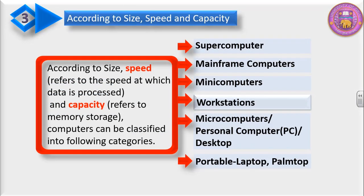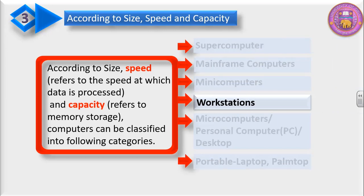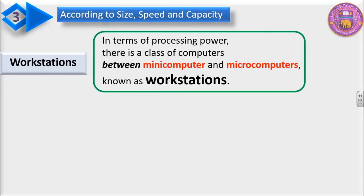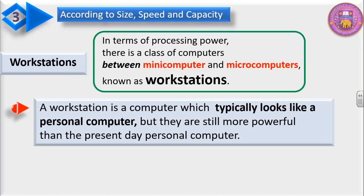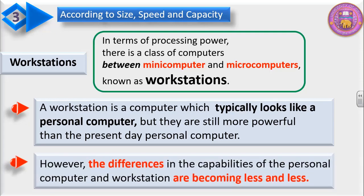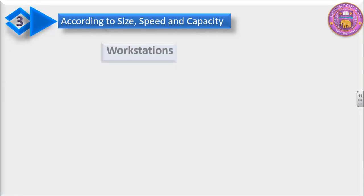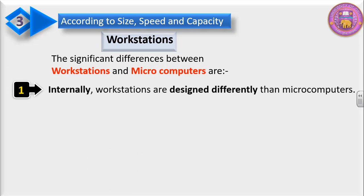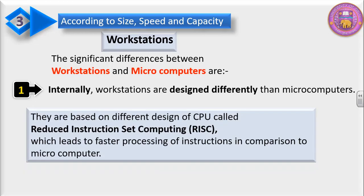After minicomputers, we have workstations. In terms of processing power, there is a class of computers between minicomputers and microcomputers, and those computers are termed as workstations. A workstation is a computer which typically looks like a personal computer, but they are still more powerful than the present day personal computer. However, the differences in the capabilities of personal computers and workstations are becoming less and less. Internally, workstations are designed differently than microcomputers. They are based on different design of CPU called reduced instruction set computing, RISC, which leads to faster processing of instruction in comparison to microcomputers.